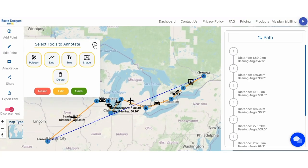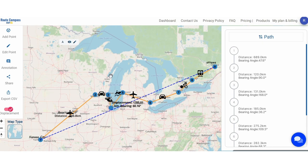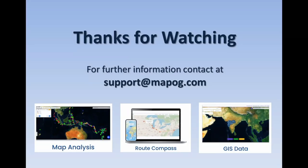Now, the final step — your map is ready. You can share this map or download the CSV file. MAP OG Route Compass makes your journey planning super easy. Thank you for watching. Explore more of our products and enjoy traveling with MAP OG Route Compass.